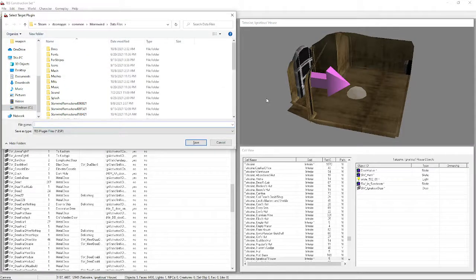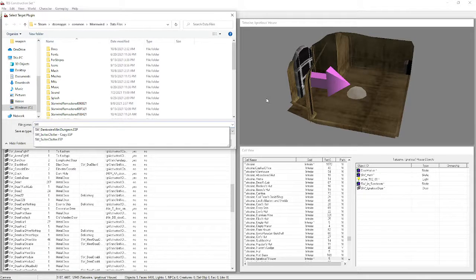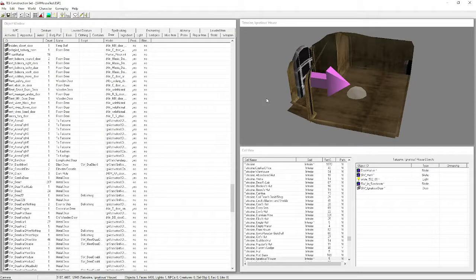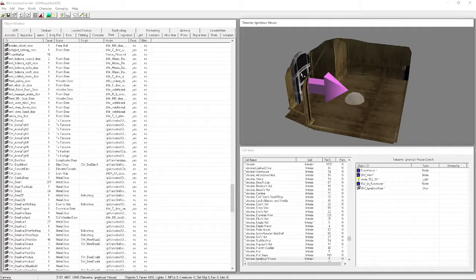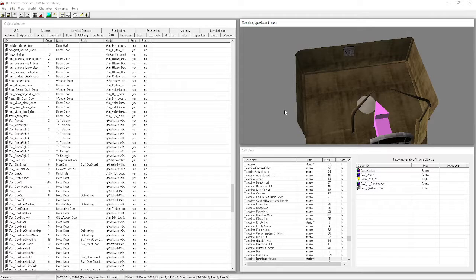Press Ctrl+S to save, or click the save button. Type in whatever you want to call your file - something like SW_MyHouse or SW_HouseTest. It's been almost an hour but we're not done yet - we still have decorating to do, then a test run.